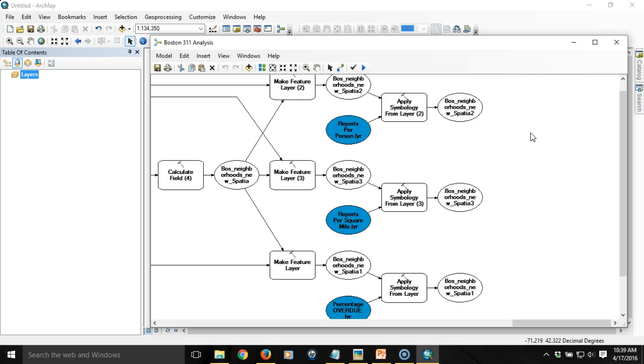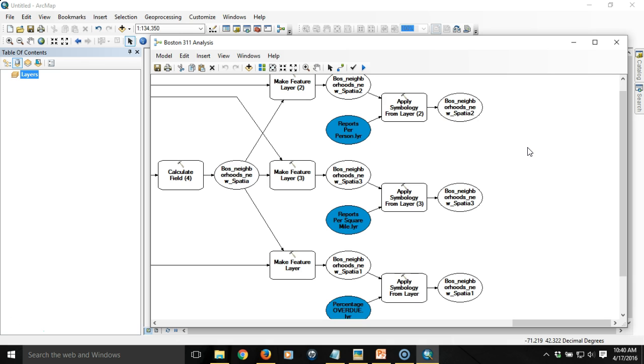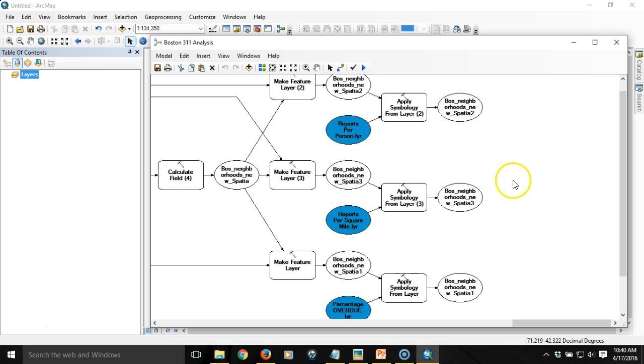But that will not happen when you initiate the model from the tool dialog box from catalog. So in order to control that you have to parameterize these items. What that means is that the model builder will only output items to the table of contents that are parameters. The problem is if I make these parameters, the tool dialog box will ask me to specify this output and I don't want that to be revealed to the user. Instead what I want to happen is I just simply want it to output three layers that are properly symbolized into the table of contents.